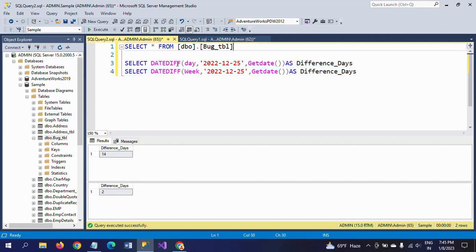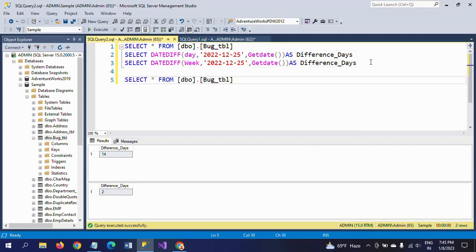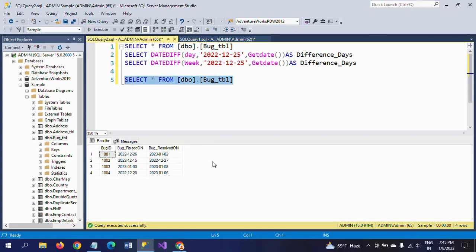Now I am using the same DATEDIFF function to get the actual working days or business days between two dates. I have a table called bug_table. It shows the bug ID, bug raised on, and bug resolved — when the bug was raised and when it was closed or resolved. Every organization raises and closes bugs, and for tracking purposes some organizations store this data in database tables.